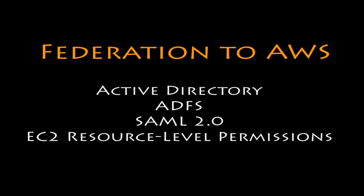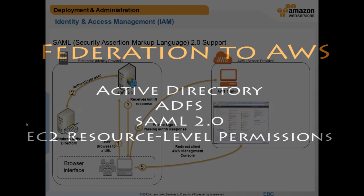Amazon Web Services supports delegated access to your AWS environment. In this video, I demonstrate using Microsoft Active Directory, Active Directory Federation Services, Security Assertion Markup Language or SAML 2.0, and EC2 resource level permissions to provide single sign-on and fine-grain access to your AWS resources by simply using Active Directory group membership.